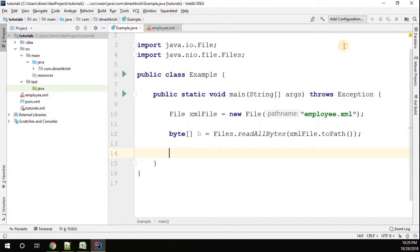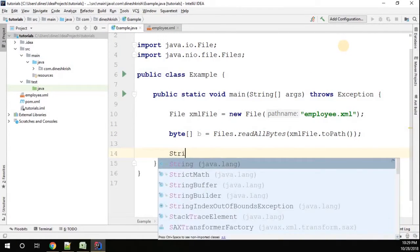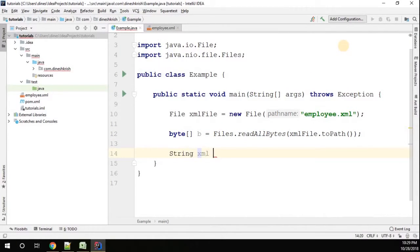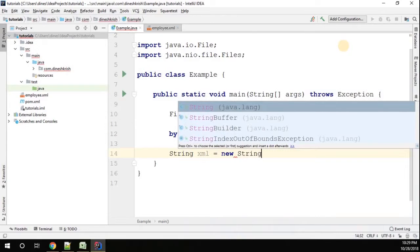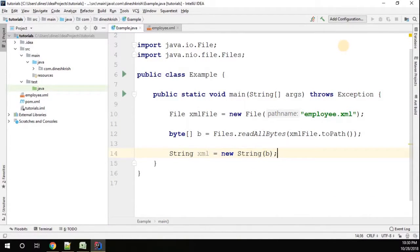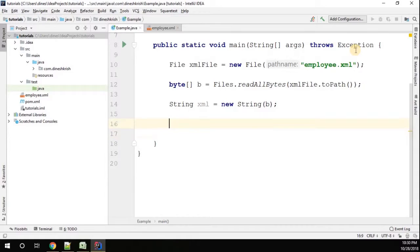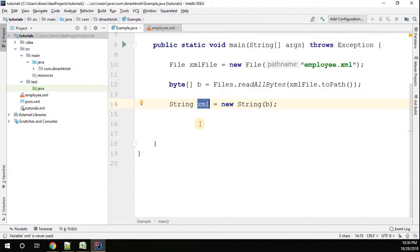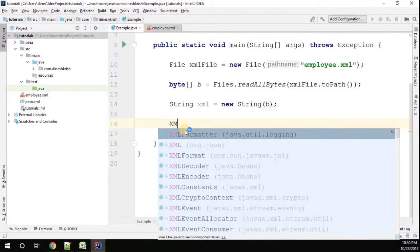Now we can convert the byte array to an XML string. The String class has a constructor which can accept the byte array as a parameter. So now we got the XML content as a string. Now we have to convert this XML to JSON. How to do that?